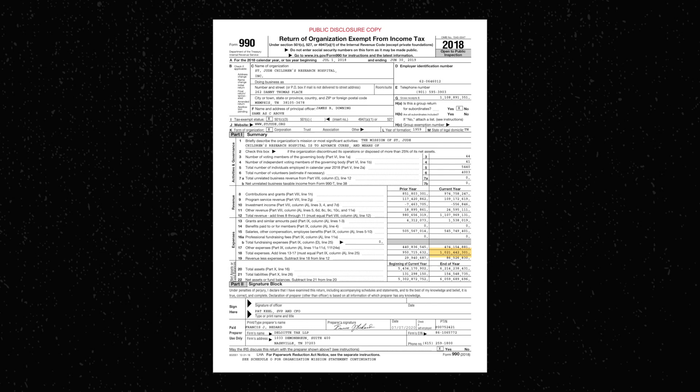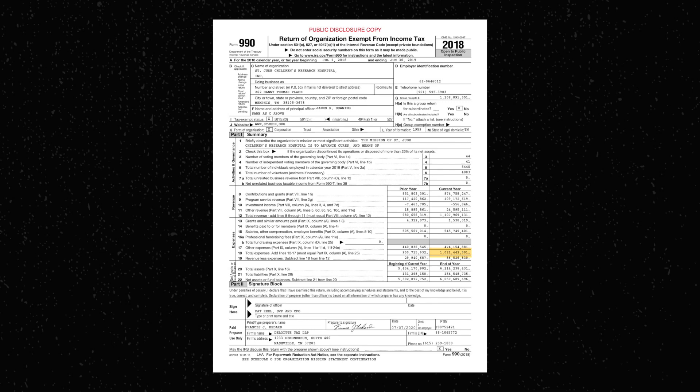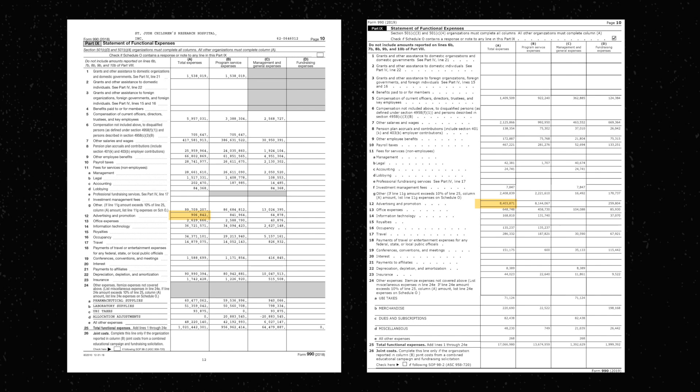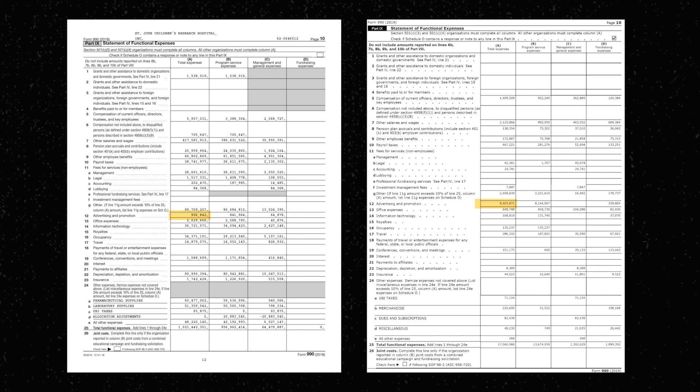$906,842. That's right, despite only having a budget equivalent to 1.67% of the budget of St. Jude's, PragerU managed to spend over nine times more than St. Jude's did on advertising, in a similar time span.